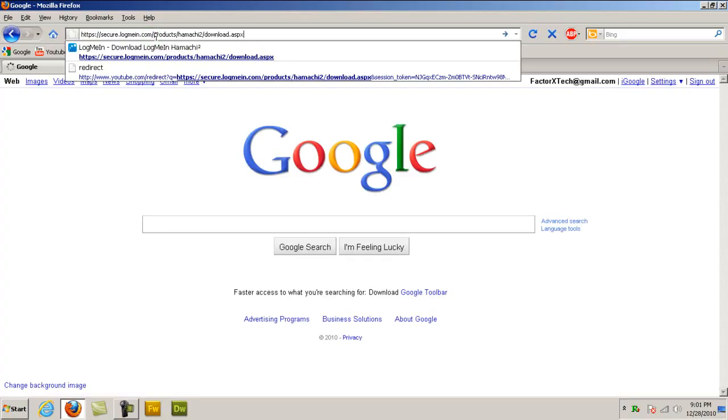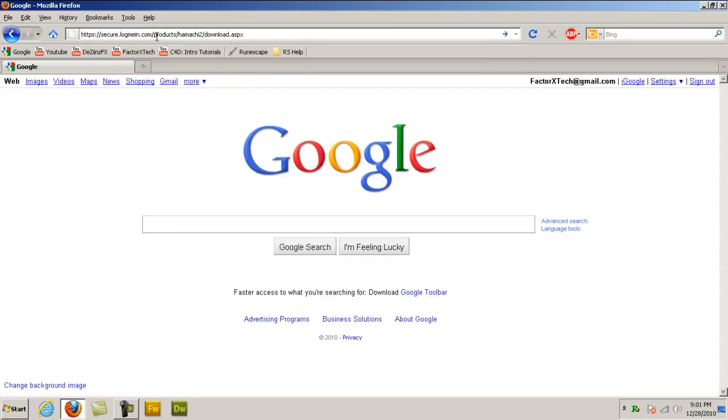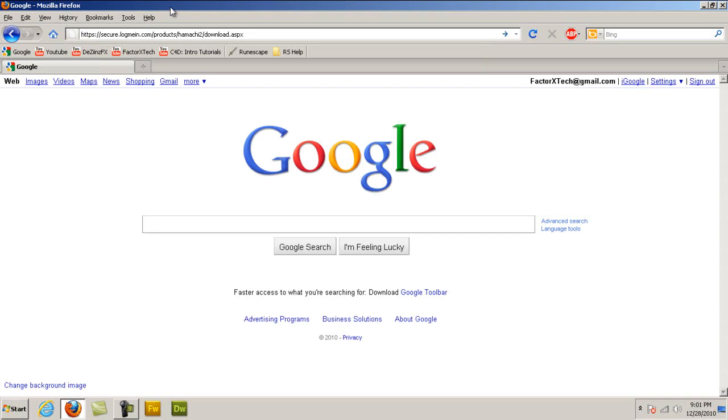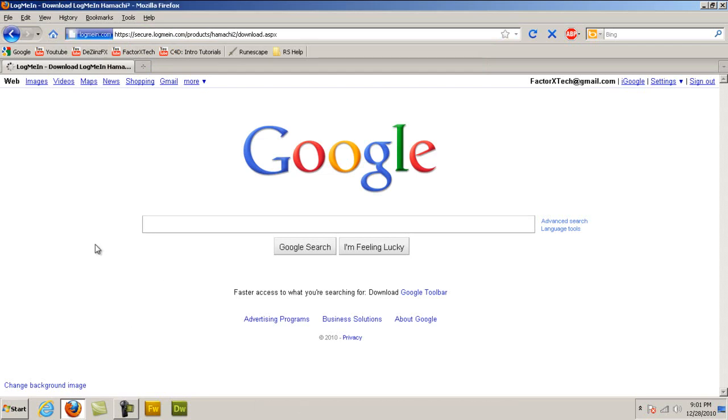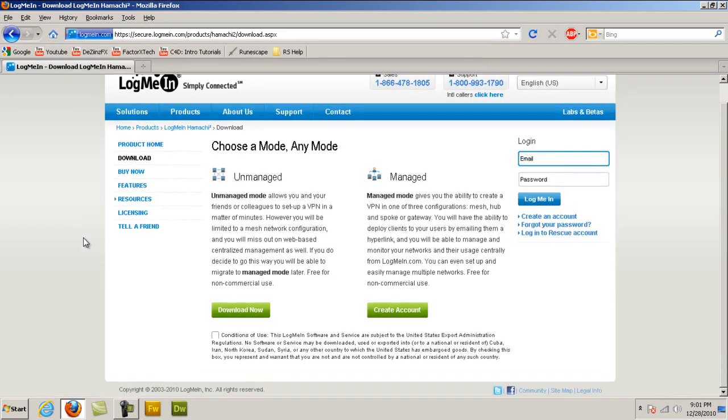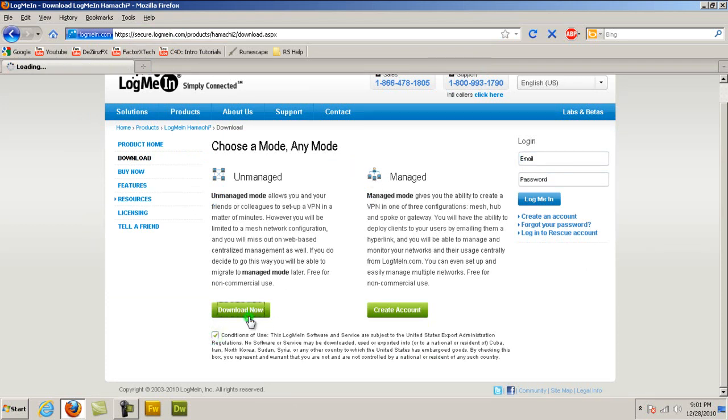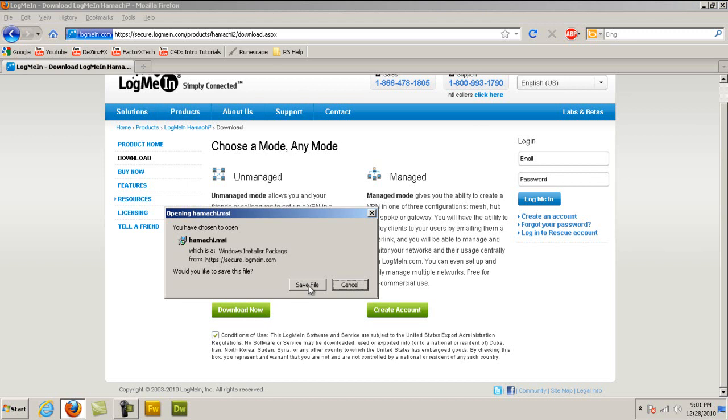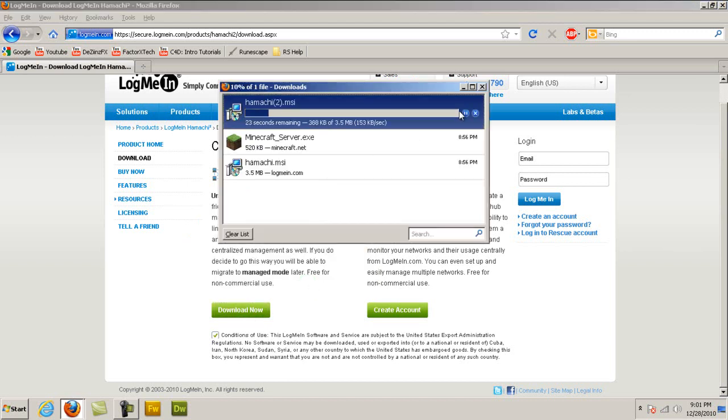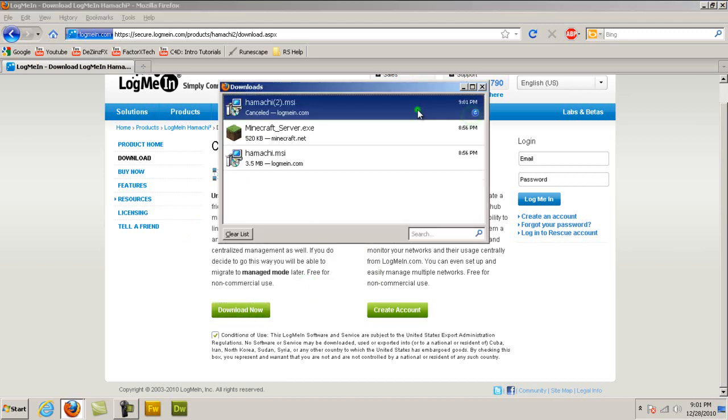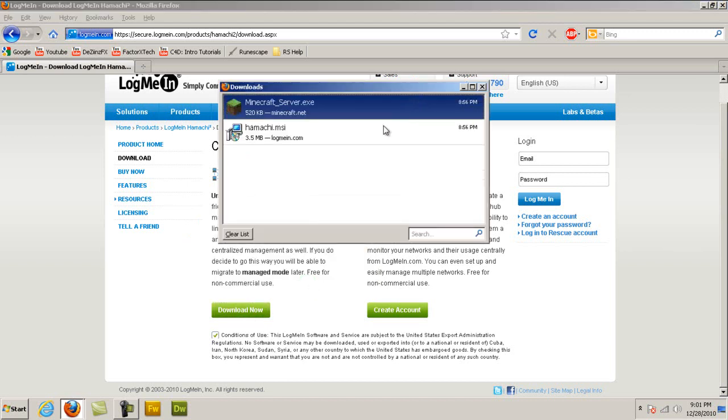So for Hamachi, you just go to secure.logman.com/product/hamachi2.download.aspx or just simply click the link below. My internet is taking ages just because I'm recording. So make sure you download the unmanaged version, click the conditions of use, and click download now. Click save file. Actually, I don't really need to do that because I already have it.